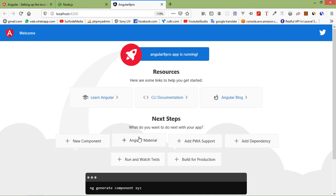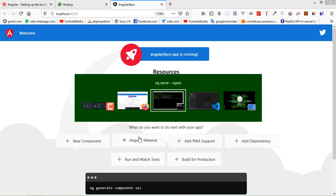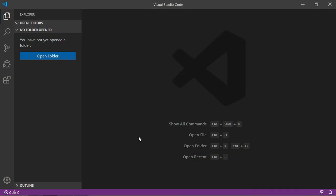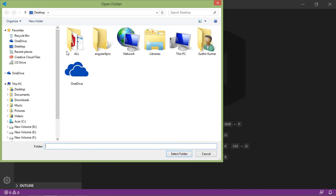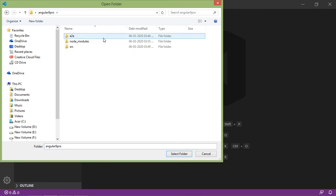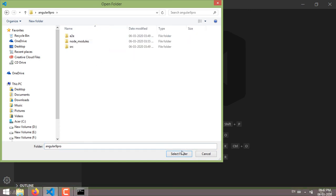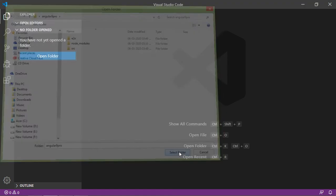Switch to Visual Studio Code and here just click on open folder and choose the project which is angular9pro, and just select folder.